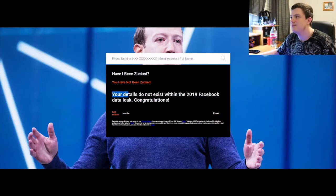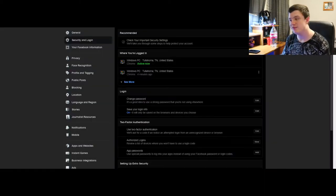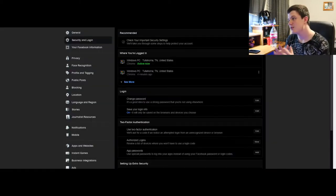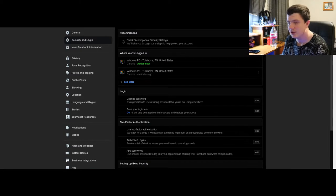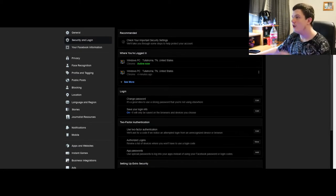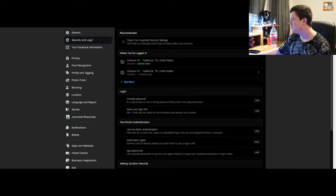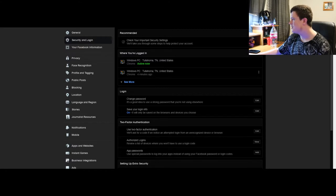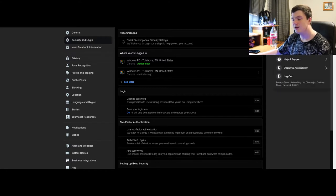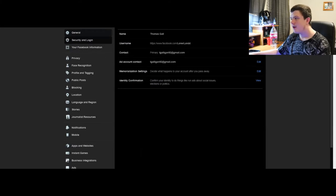This is Facebook's security login screen. To get to this screen, all you gotta do is click the little account button, settings and privacy, settings, and then security and login.